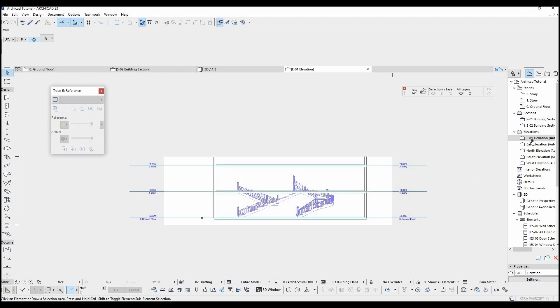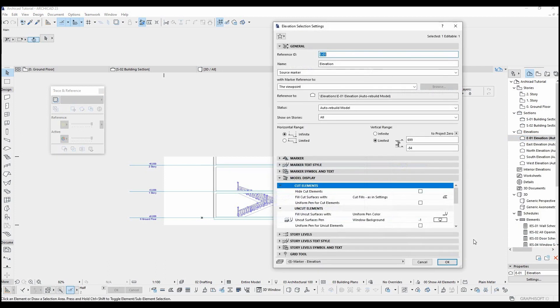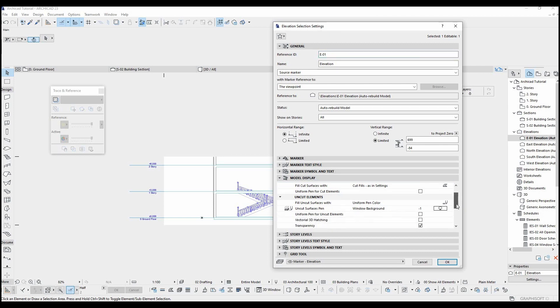Let's dive into the settings window. As you can see, we have the same settings. Therefore, I wanted to show this tool with section tutorial.